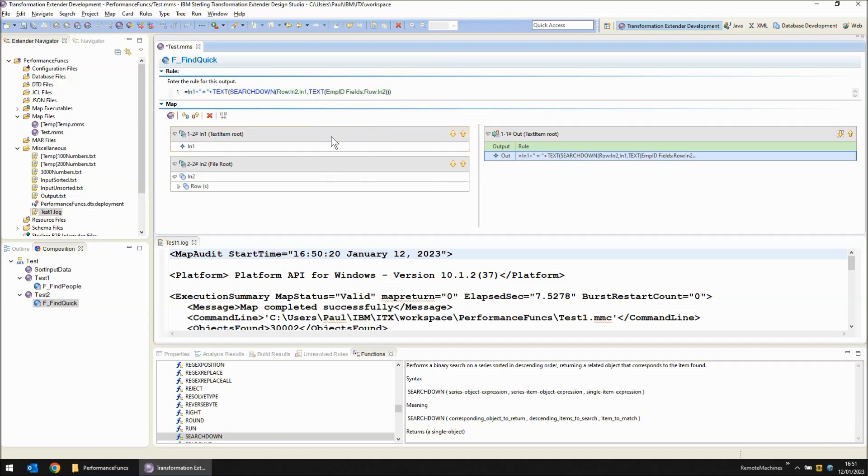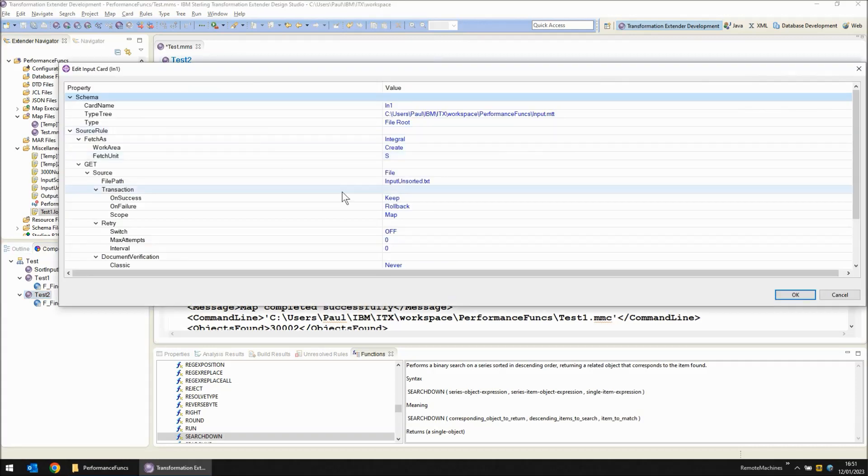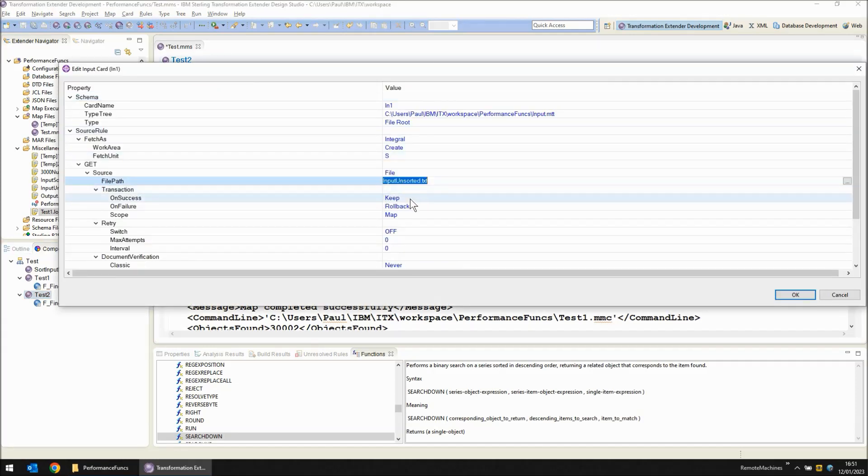So that's all the changes required in the functional map. In the top level map you will recall that I said search down doesn't work unless the data is sorted. So instead of reading input unsorted we're going to have to read the sorted version of the file.